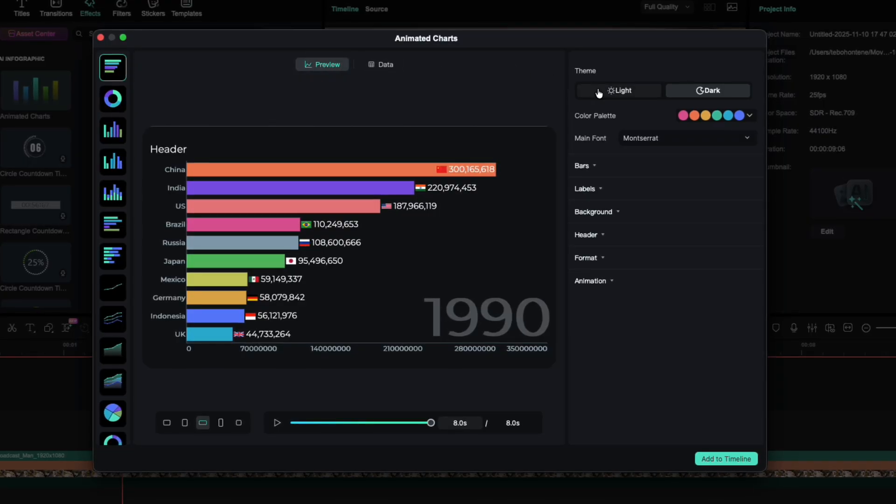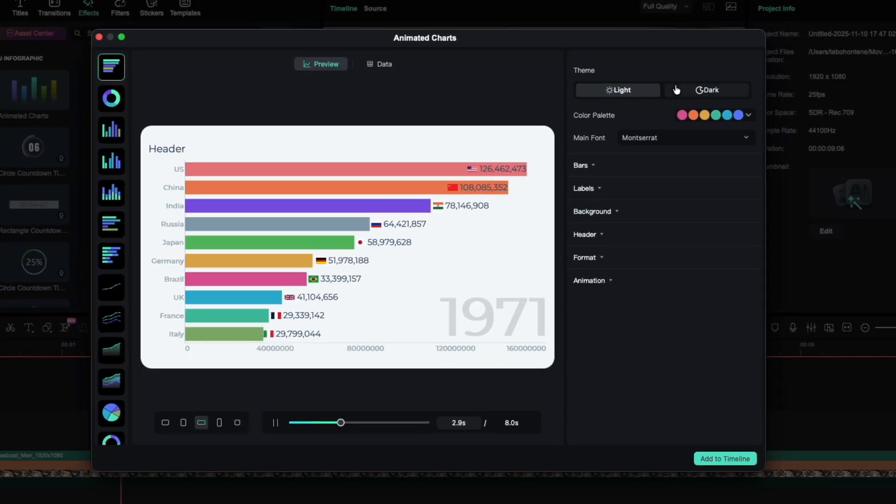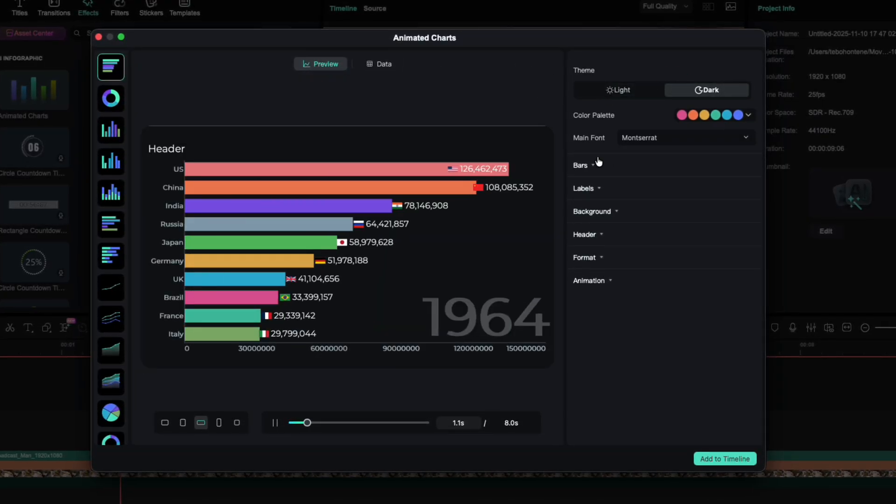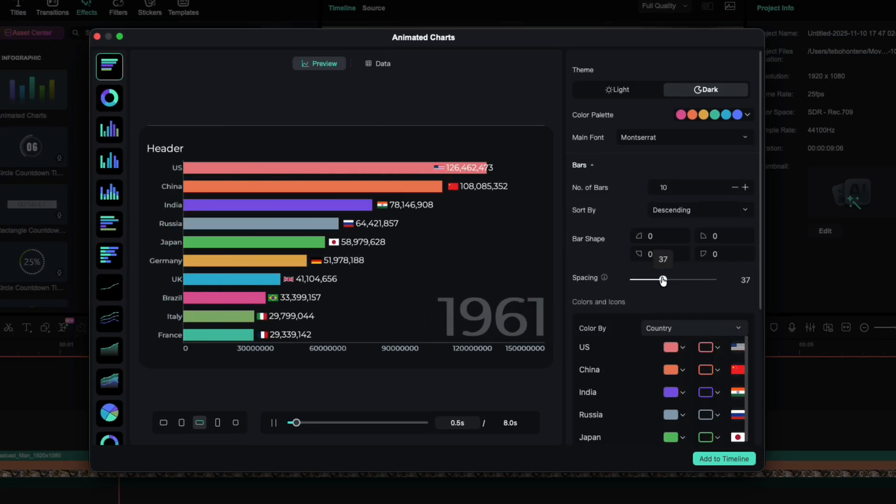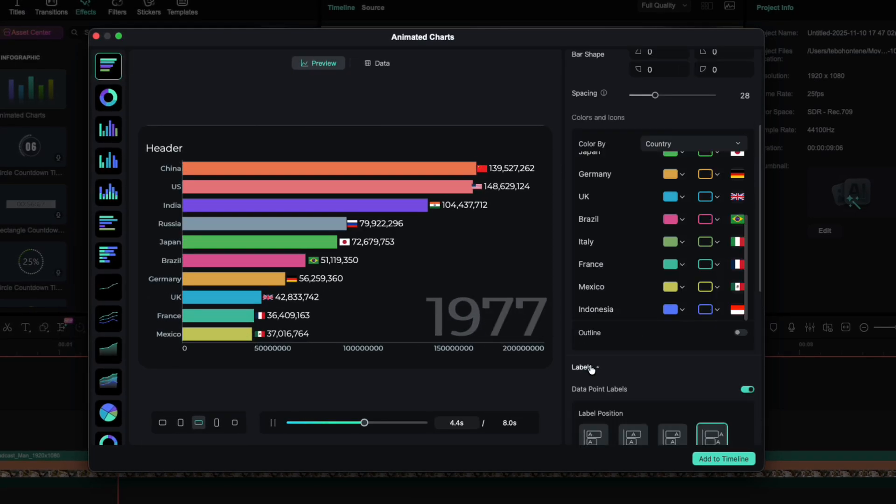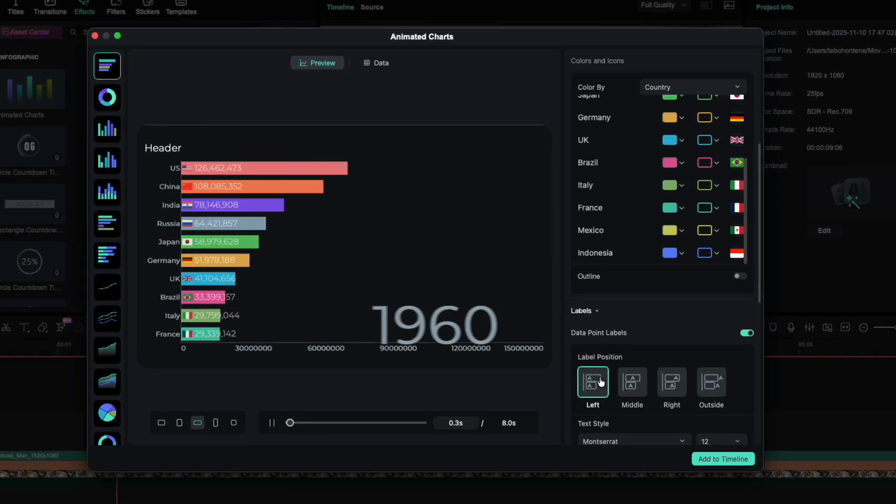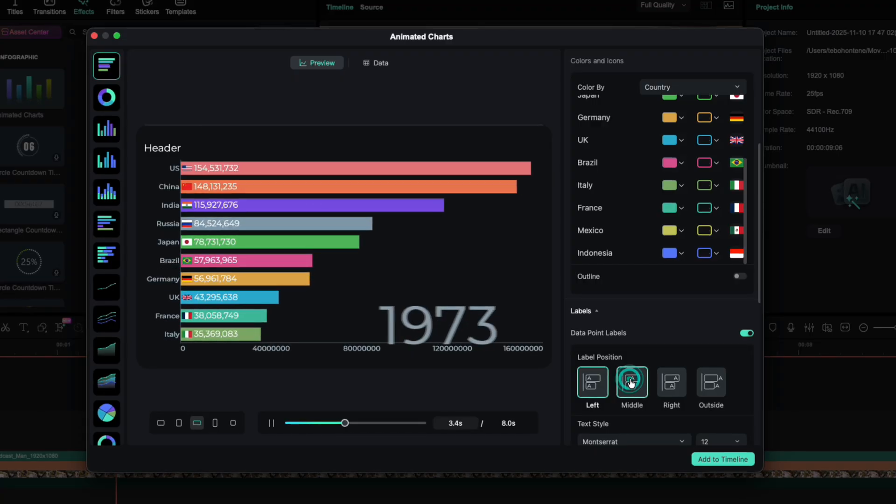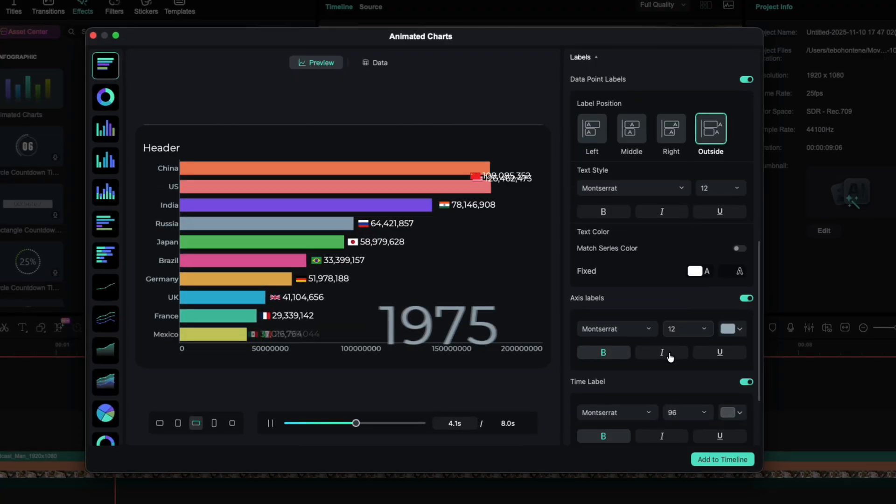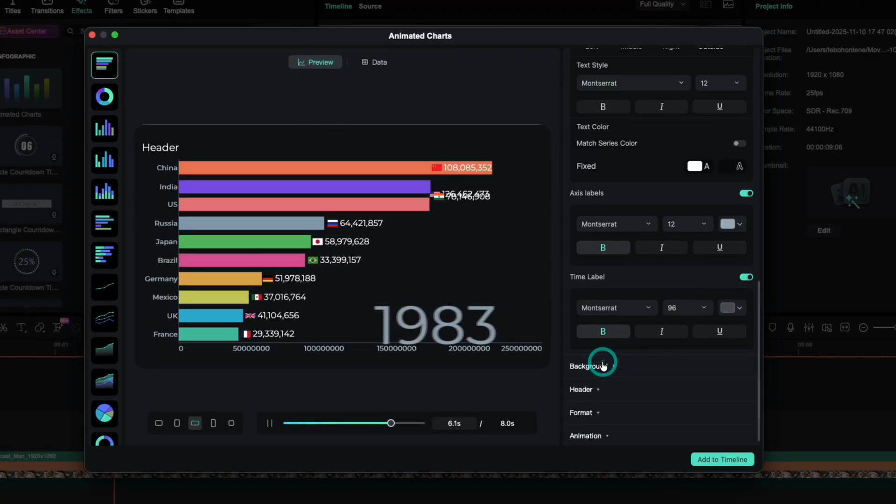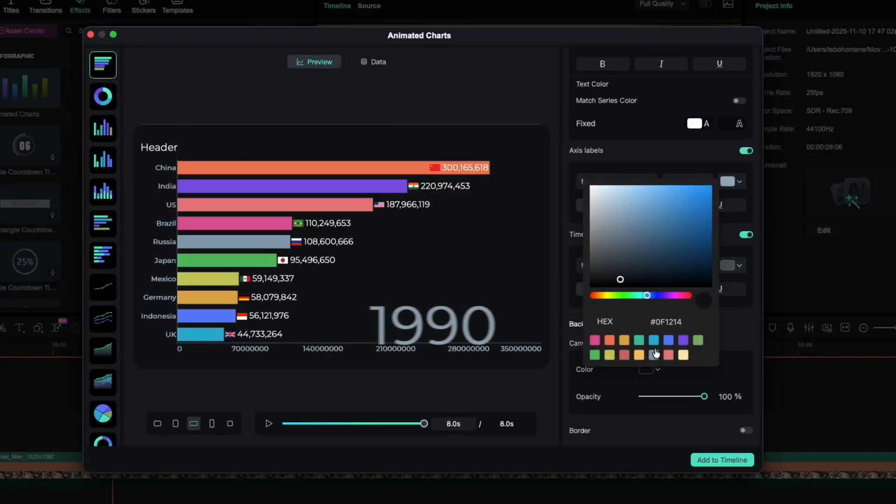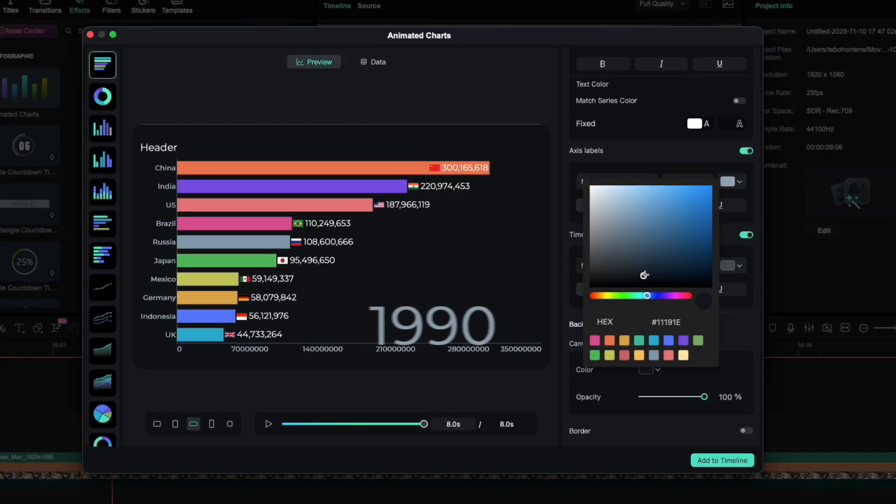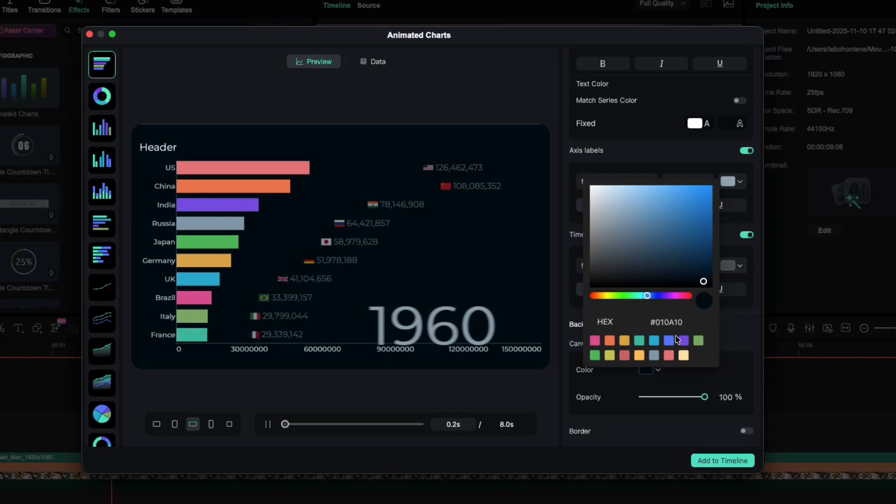You can switch between dark and light themes, adjust the spacing between bars, and even move your labels left, middle, or outside the chart. You can change the background color too. Personally, I find darker tones look best. They make your data really stand out.